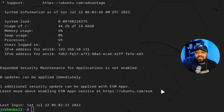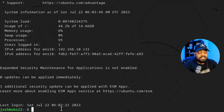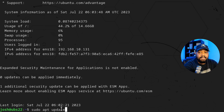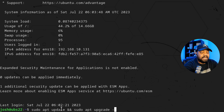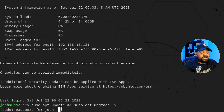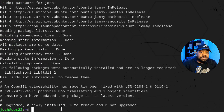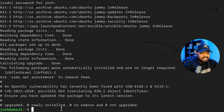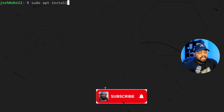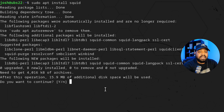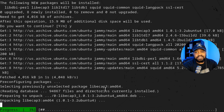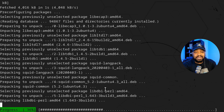I'm connected to my Ubuntu 22.04 server via SSH. The first thing you want to do is update your system, so type: sudo apt update && sudo apt upgrade -y. Press Enter — that'll run through and upgrade any updates on the server. Once that's done, clear the screen and type: sudo apt install squid. Press Enter and it'll install the Squid server and start the service.